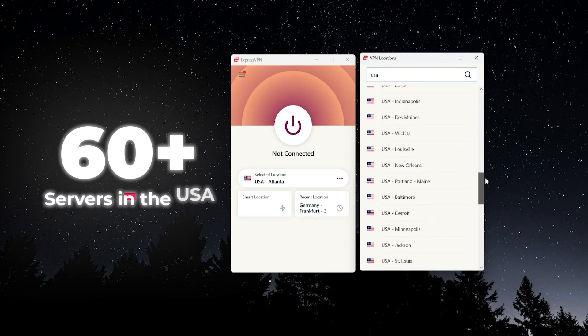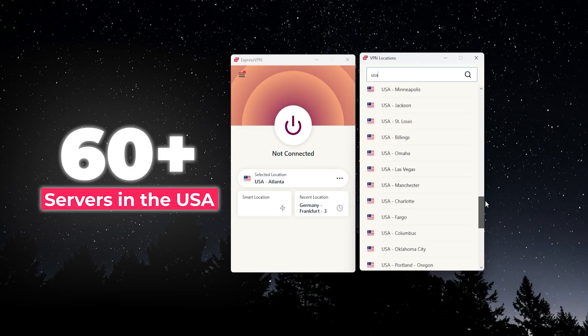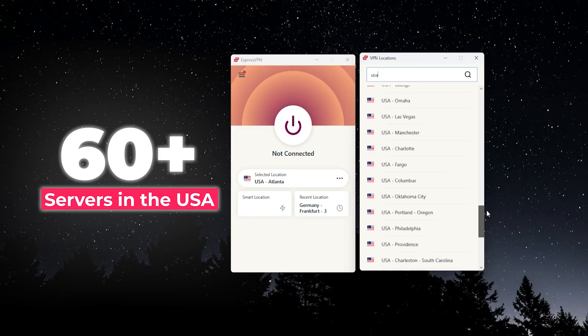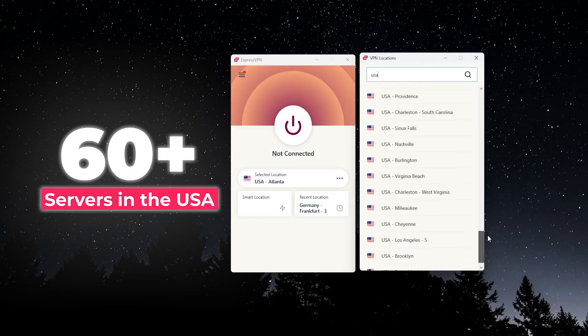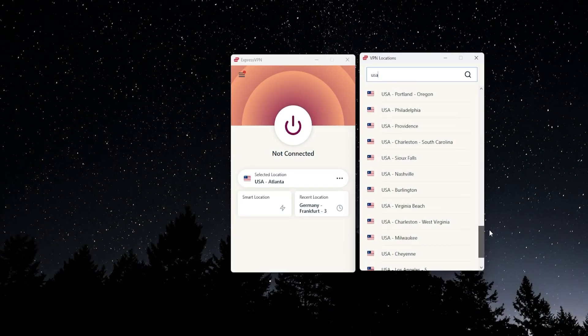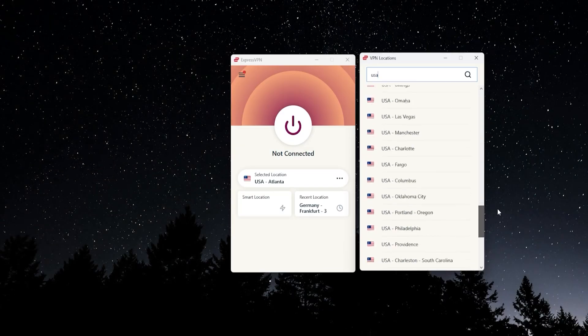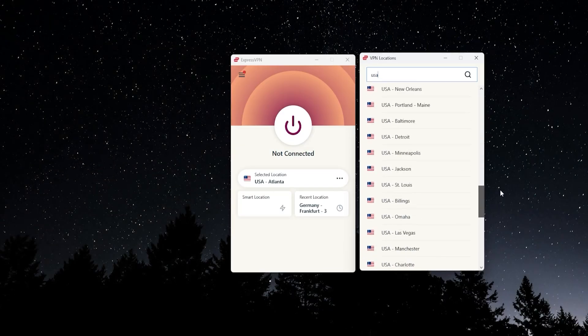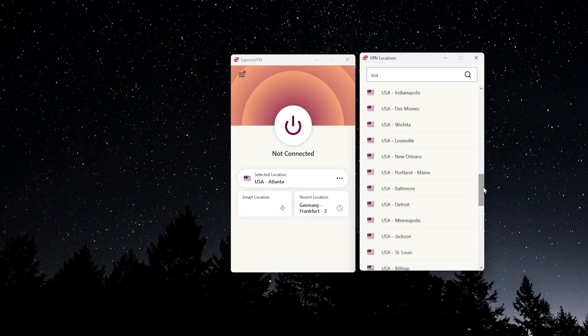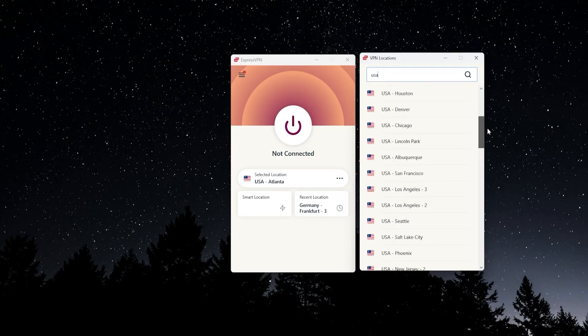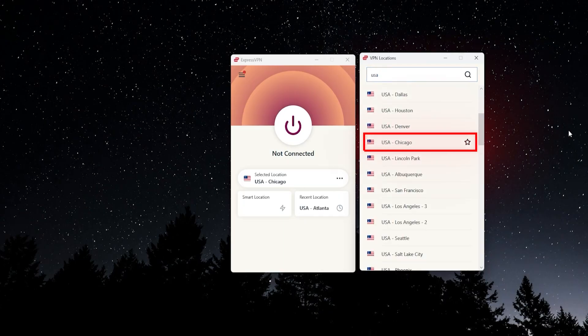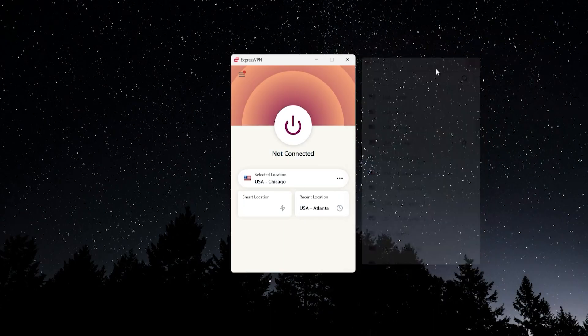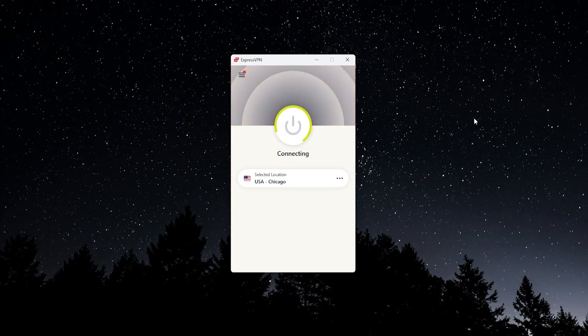ExpressVPN has the most US connections of any VPN out there. They have at least one in every state and in some of the big states like New York and California, they have more than one server connection. So if you need a VPN to connect to the United States, then Express has the most options by far. I'll just go ahead and connect to Chicago and I'll X this window, click connect.